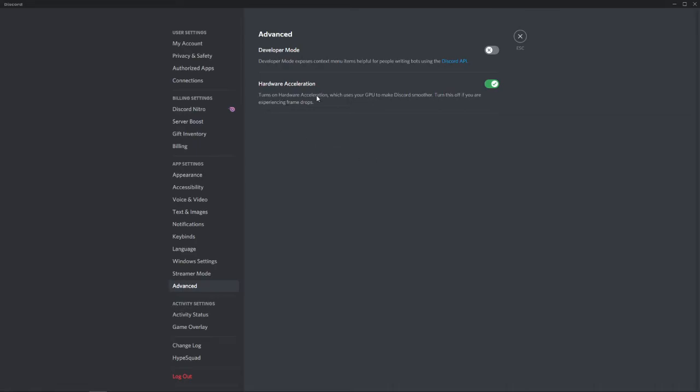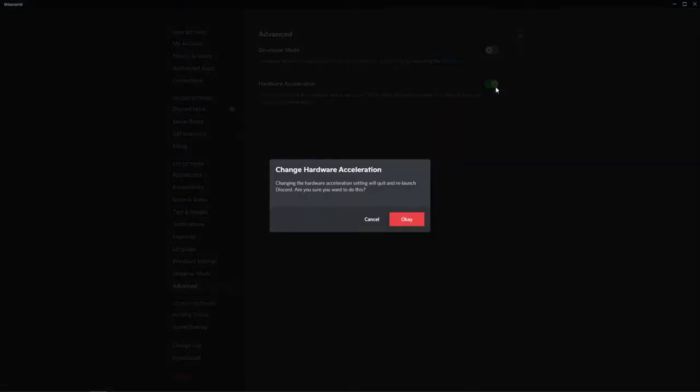This turns on hardware acceleration which uses your GPU to make Discord run smoother. If you haven't got a good GPU and your PC is a little more on the low end, you can uncheck this box. Once you uncheck this you'll have to relaunch Discord for it to work properly. If you're happy with that, click OK.